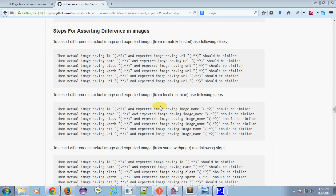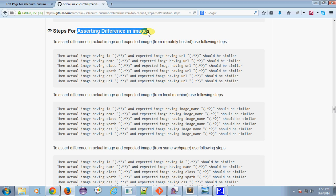Hello everyone. Today we're going to look at how to assert differences between images. For that, we have predefined steps for asserting differences between images.